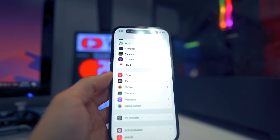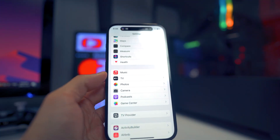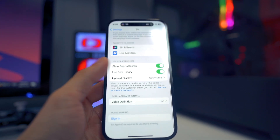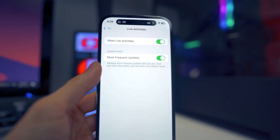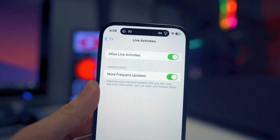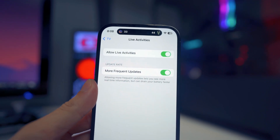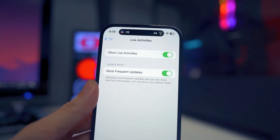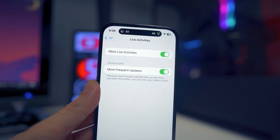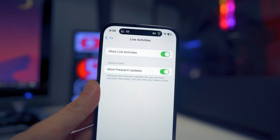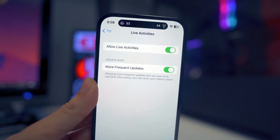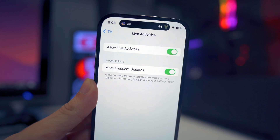Another feature with the TV application: if you go into Settings, then TV, and scroll all the way down to Live Activities, there is a new option called 'More Frequent Updates,' which will send you more real-time information. However, it does note that it will drain your battery life faster, so keep that in mind if you're going to enable this feature.